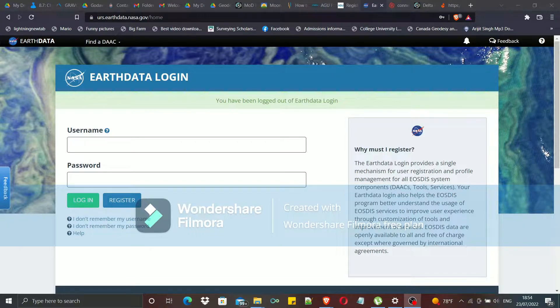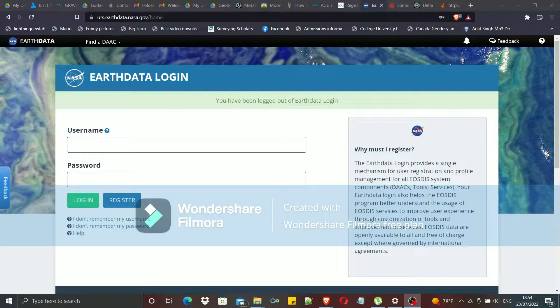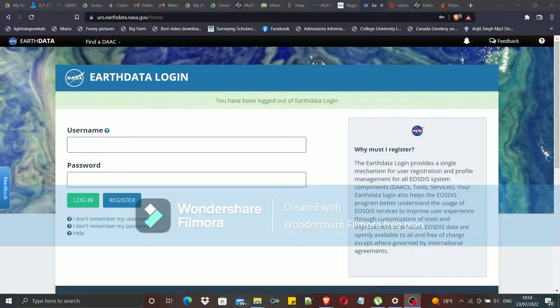Let's see how we can create a profile or an account to log into this EarthData and download the required data.